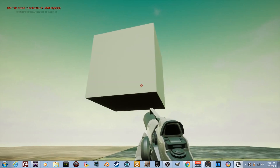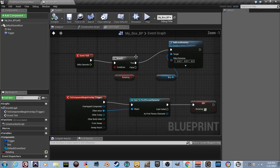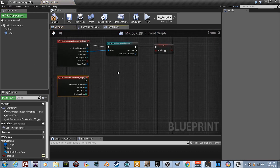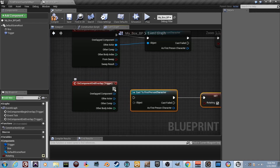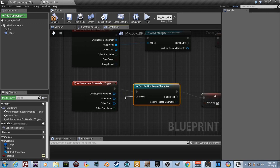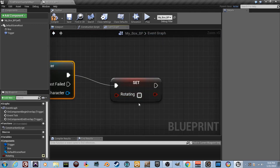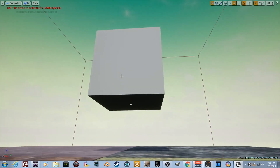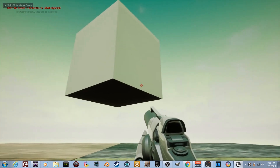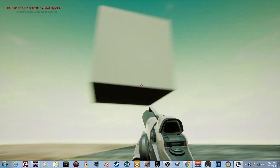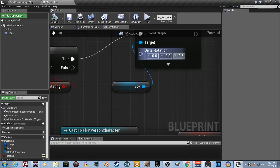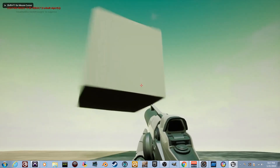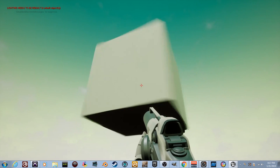Now let's make it stop when we walk out. Go back to the trigger, right-click and add 'Event On Component End Overlap'. Copy the Cast To First Person Character nodes and plug them in. On success, drag in the rotating variable as a Set and leave the checkbox unchecked — turning it off. Now walk in: it rotates; walk out: it stops. Set Z rotation to 5 to make it go much faster — now it's a crazy fast spinning cube that stops when you leave.